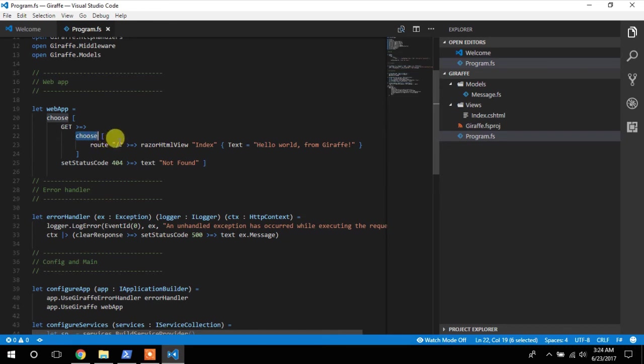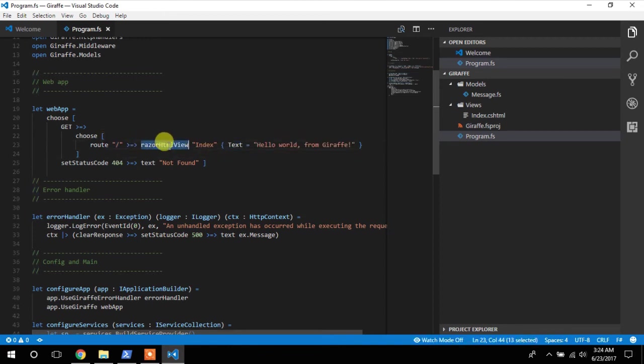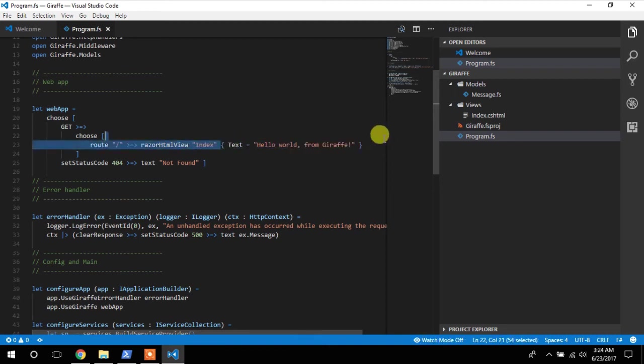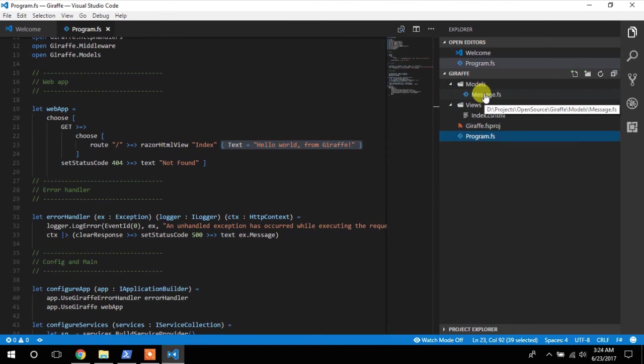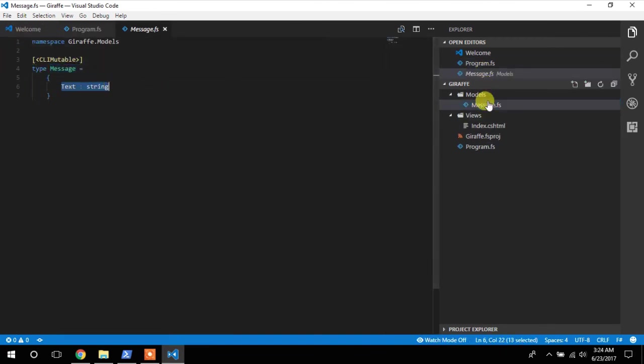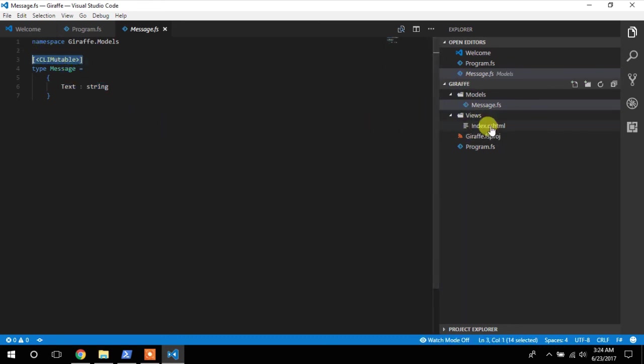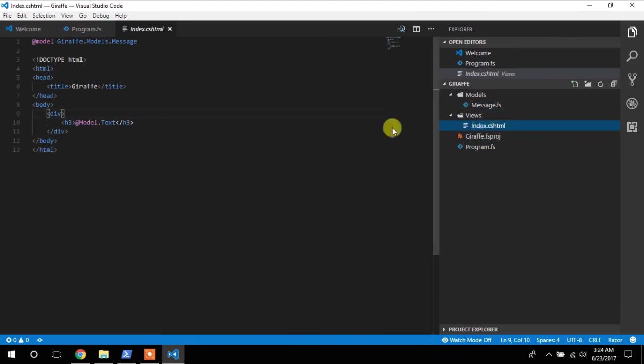So if you choose the default route, which is slash, it should return this. So it should return a RazorViewHTML of index page, and this is the model it should pass to the view. So to put that, remember the model was defined here as a message that has a text of string. The view, it's marked as CLI mutable because of Razor. Okay?